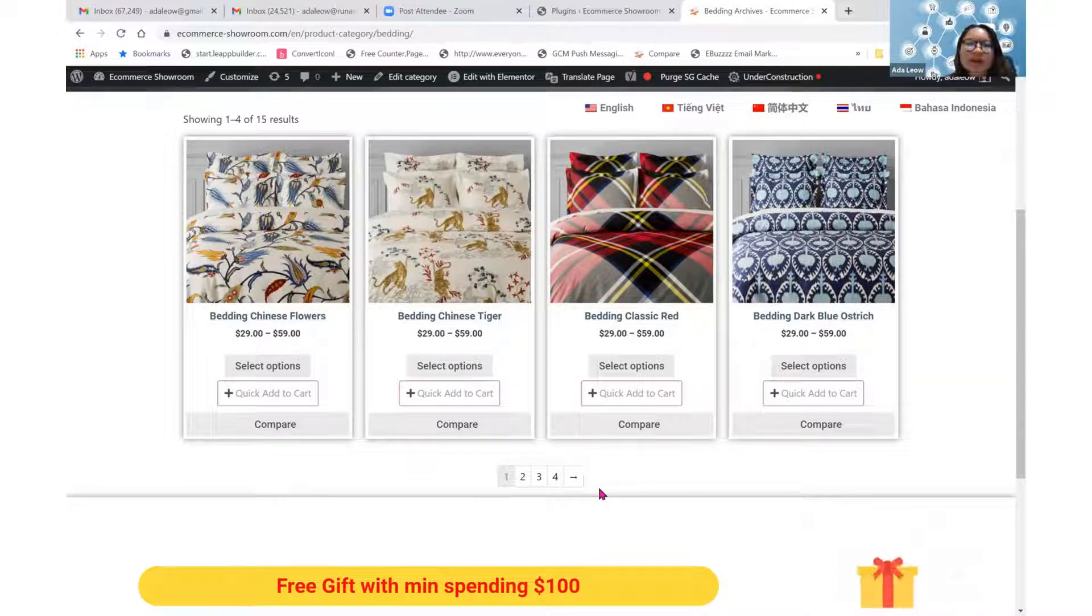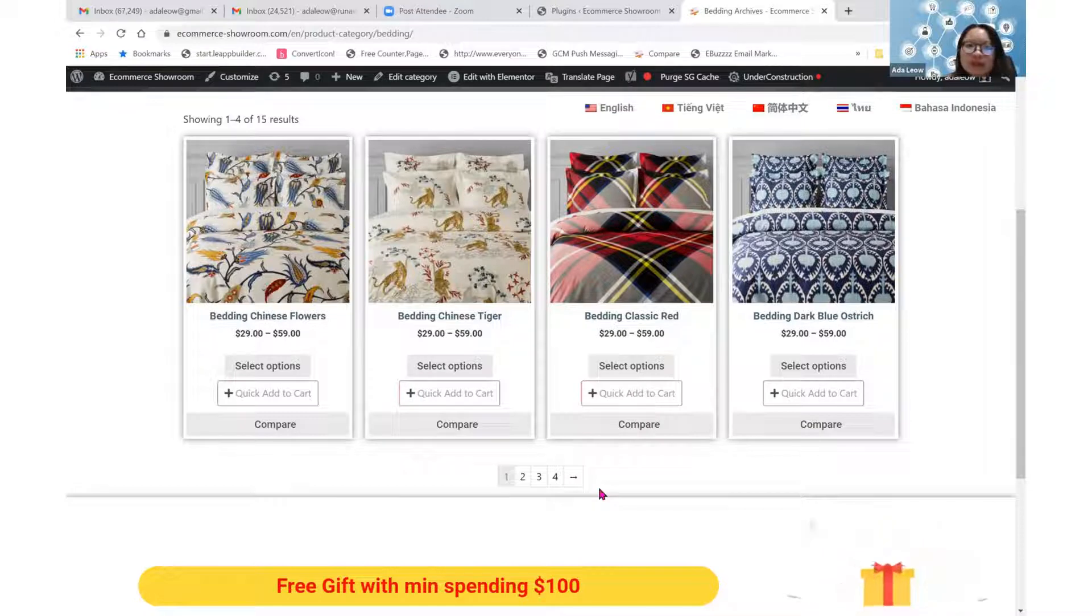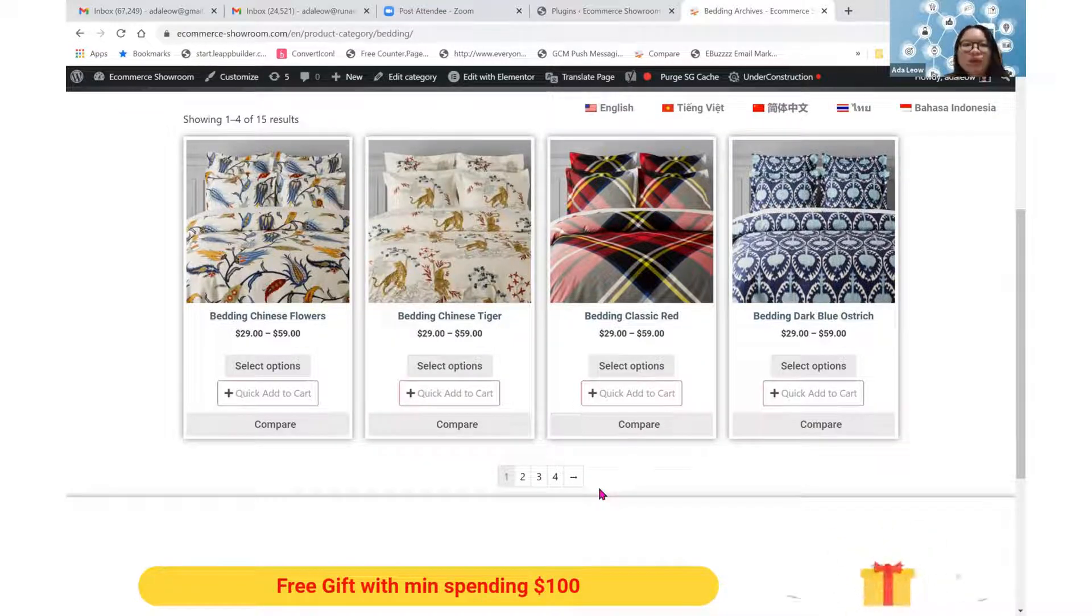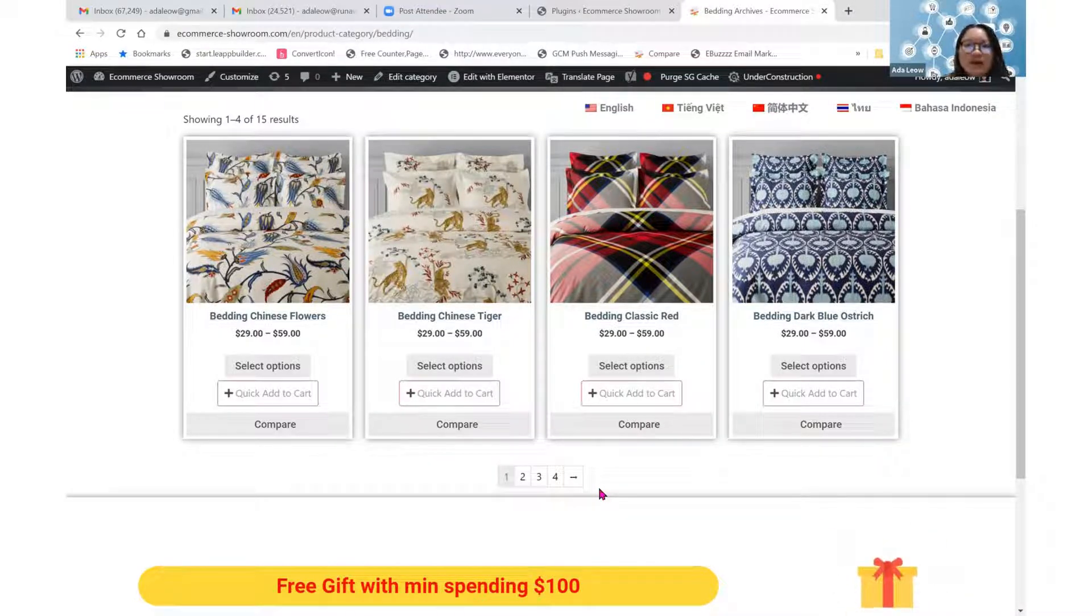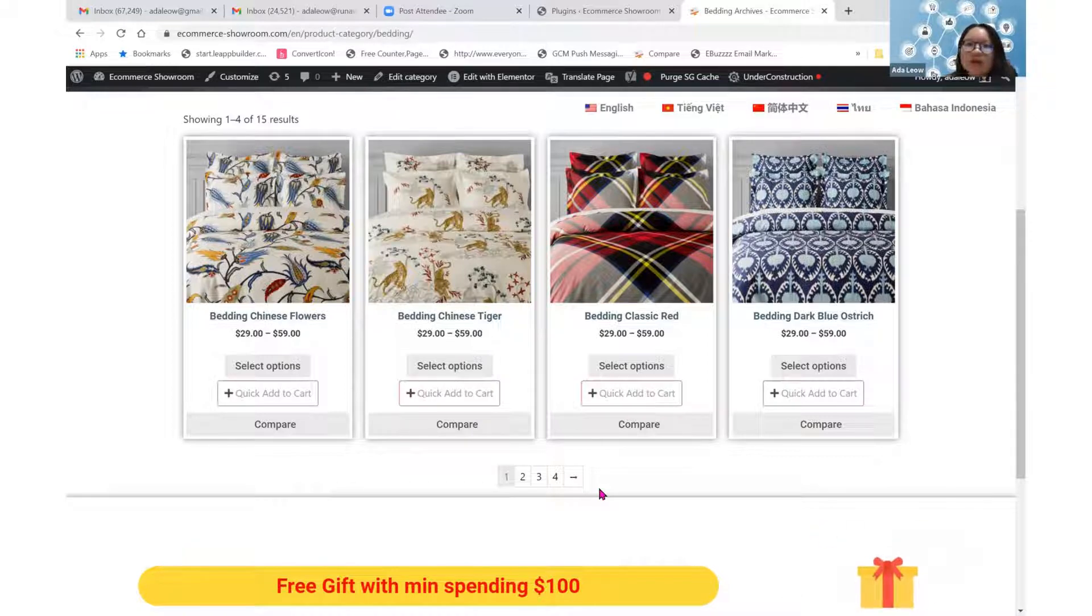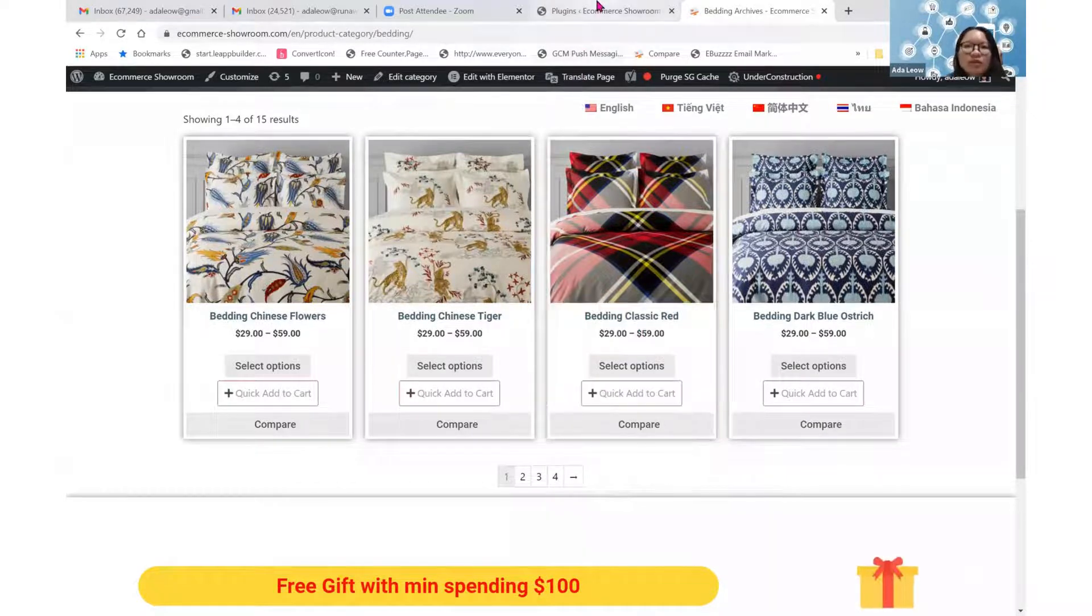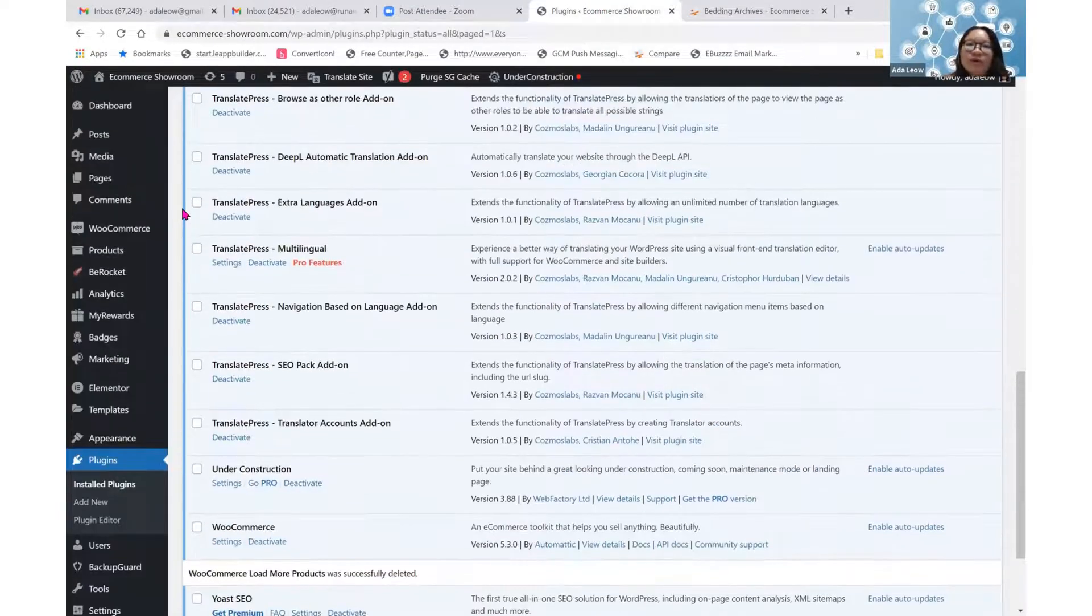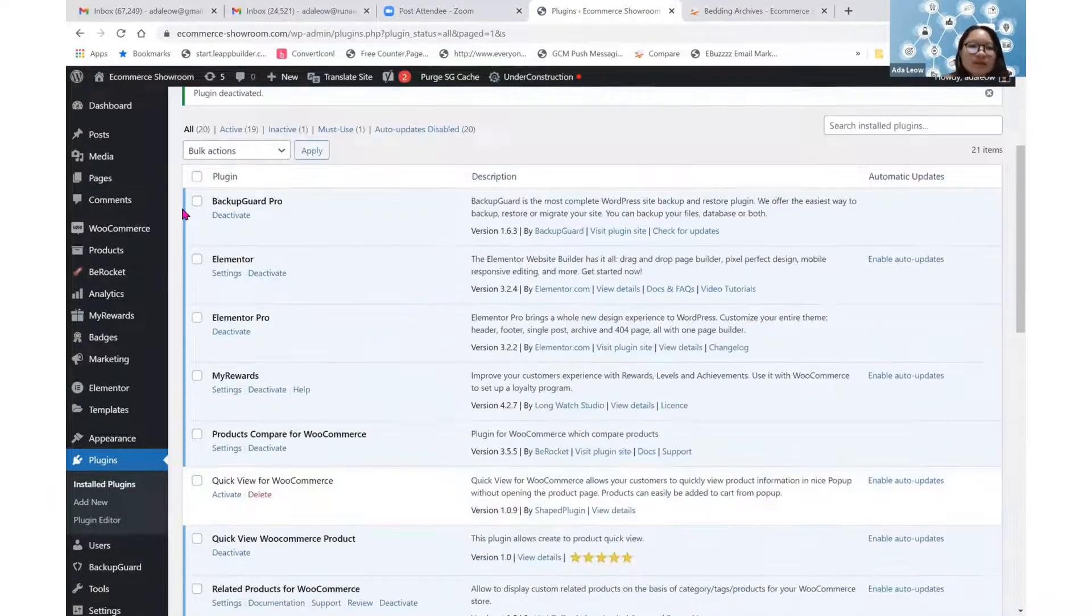In order to have that button, we need to install another plugin that works well with the Elementor Site Builder on eCommerce. Let's go to the back-end to look for the plugin.